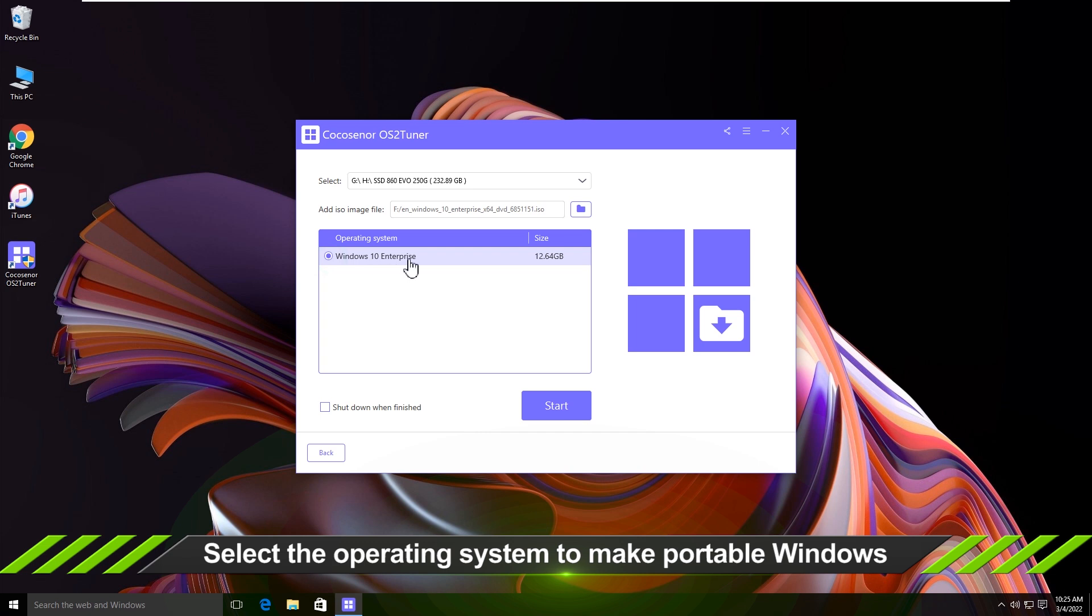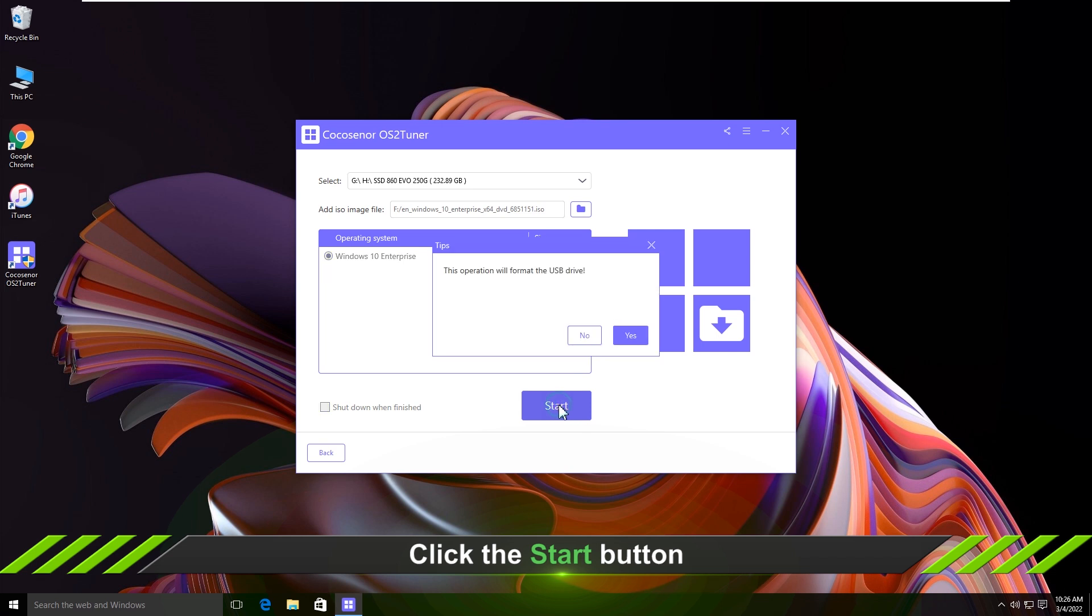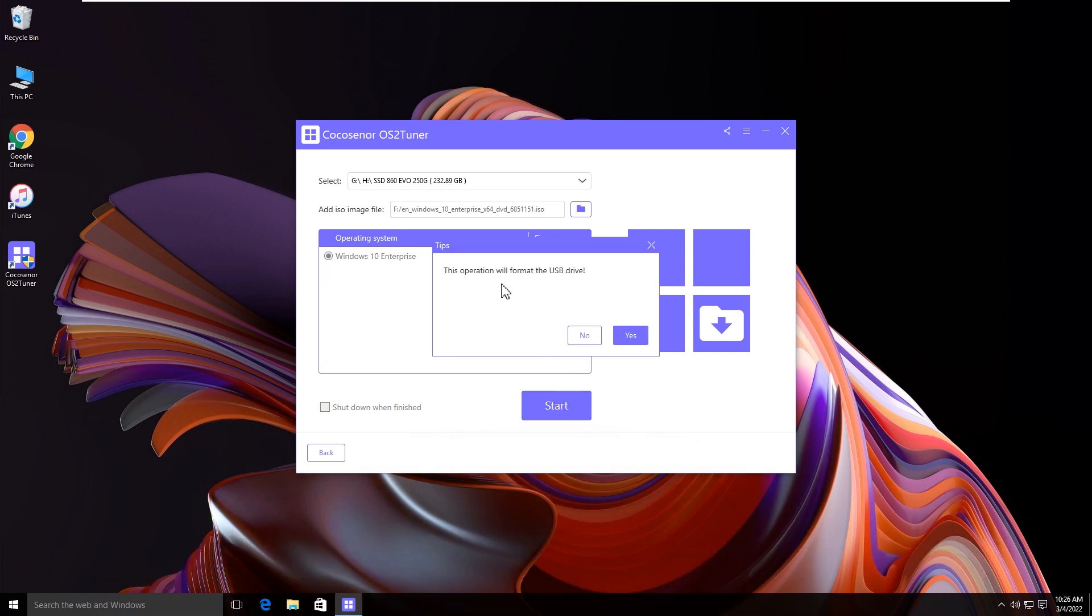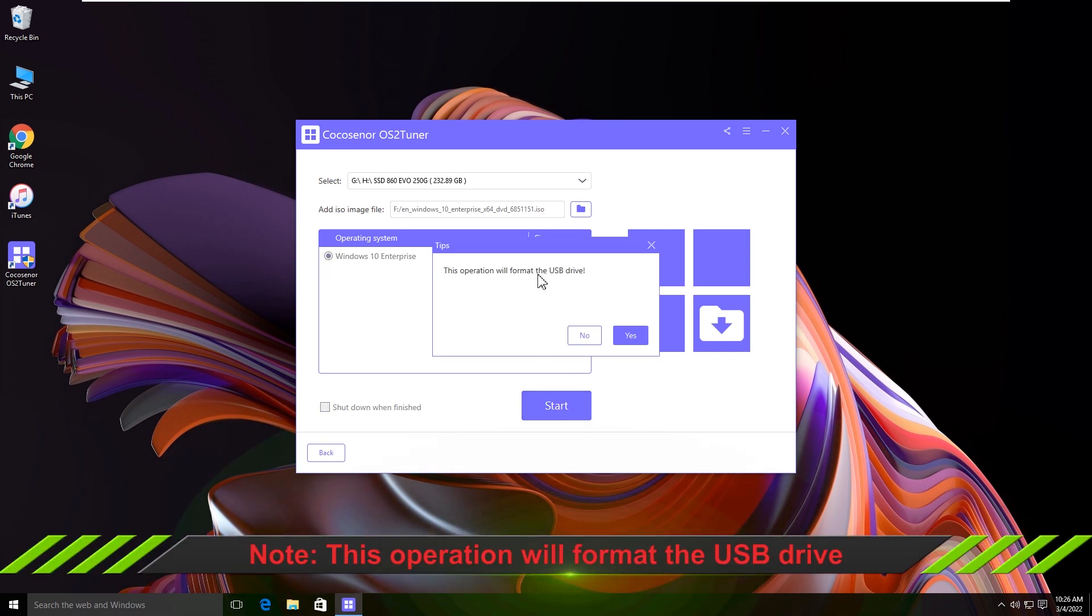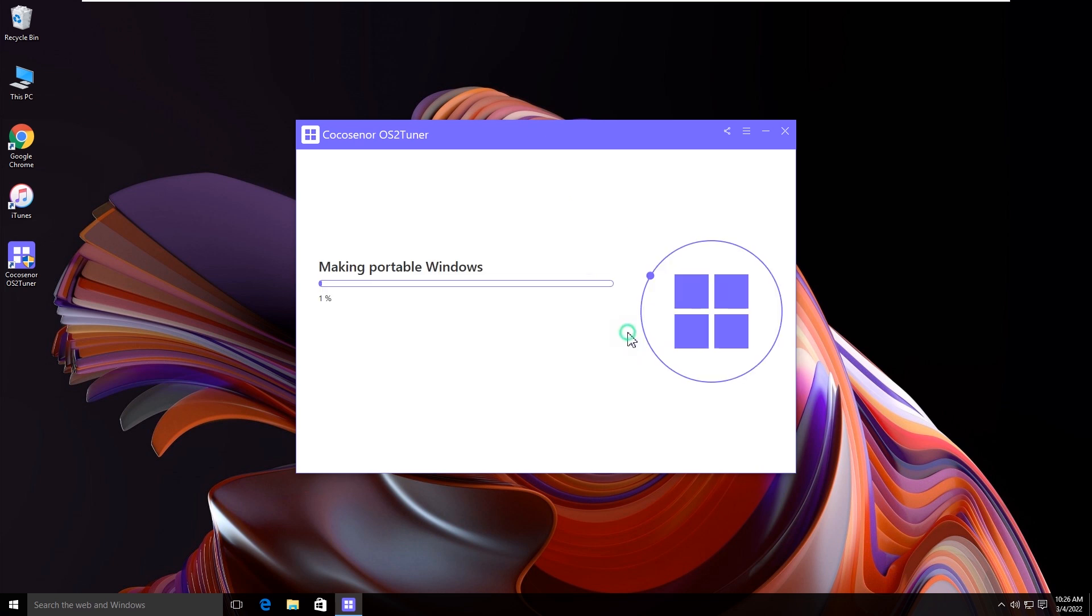You can select the operating system and click the start button to proceed. Hit yes to format the USB drive.